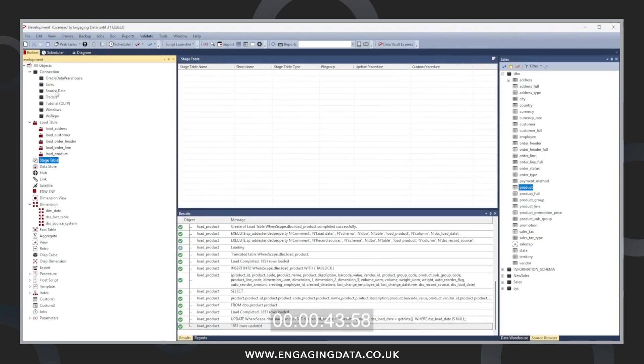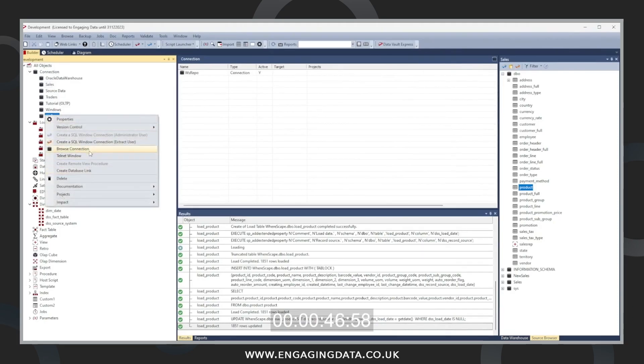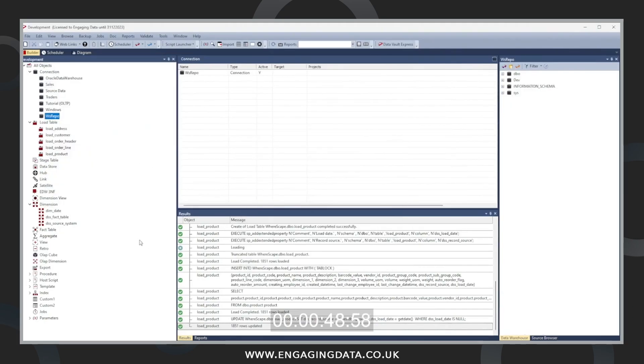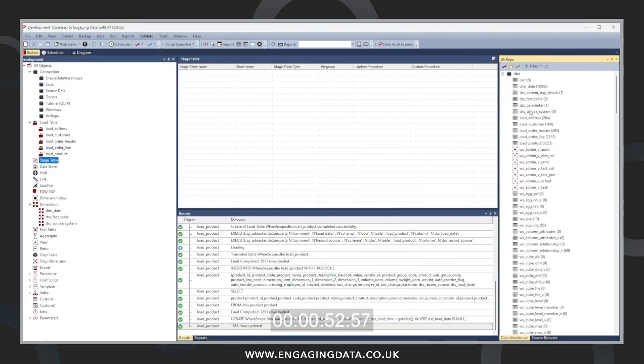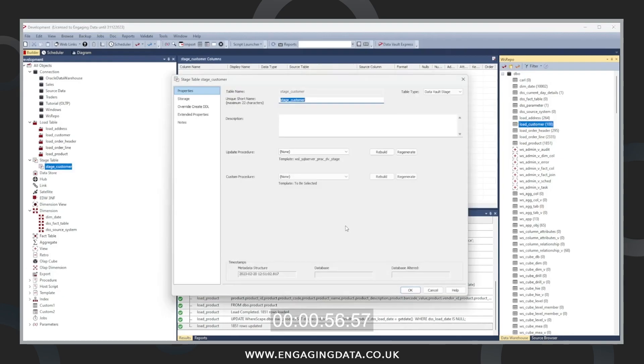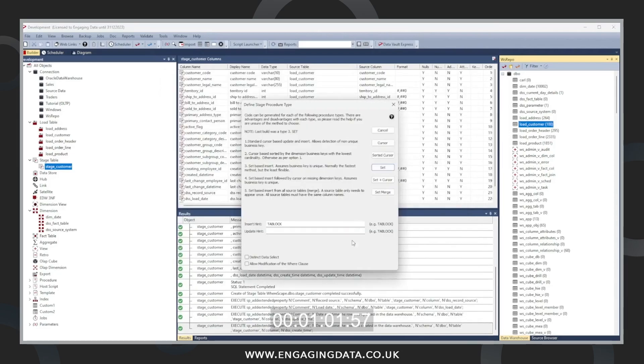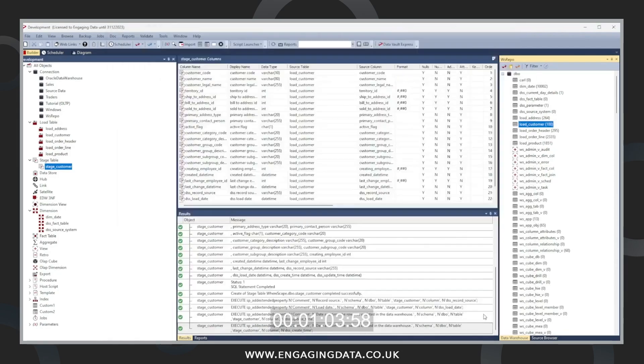Next we'll create the stage tables for each of these load tables. We need to first browse our repository now that we've loaded the data straight into the load schema. Now we're going to bring in the customer data into a staging table. We're going to change it from a data vault to a stage and then create and load the procedures relating to this table.